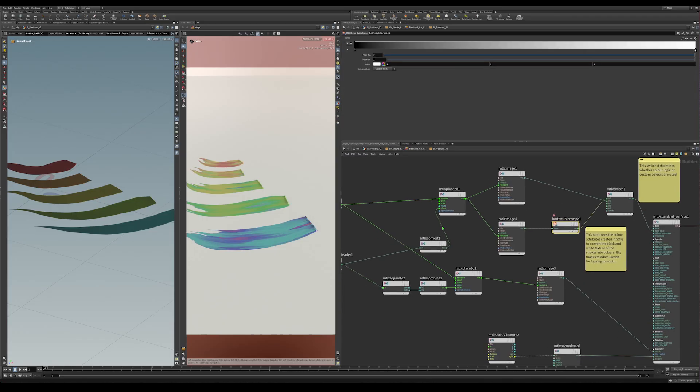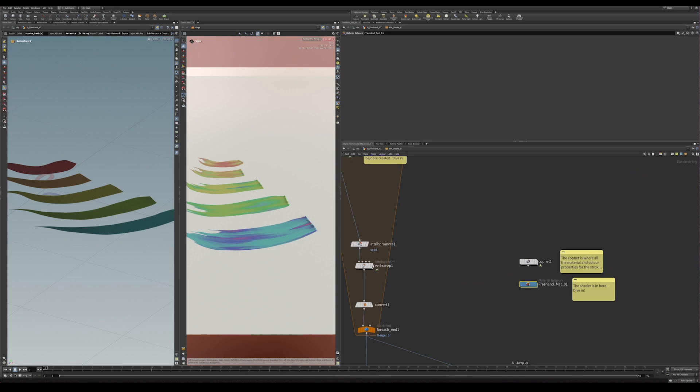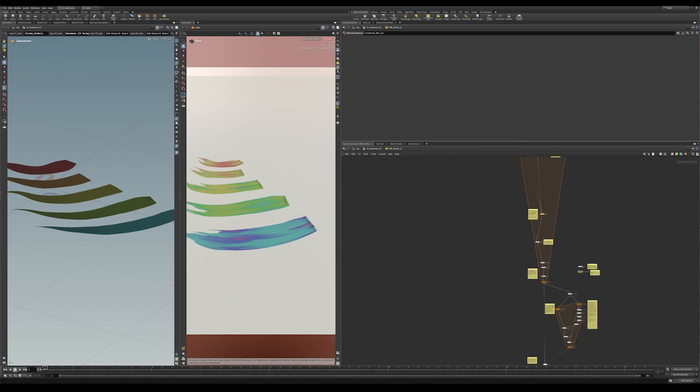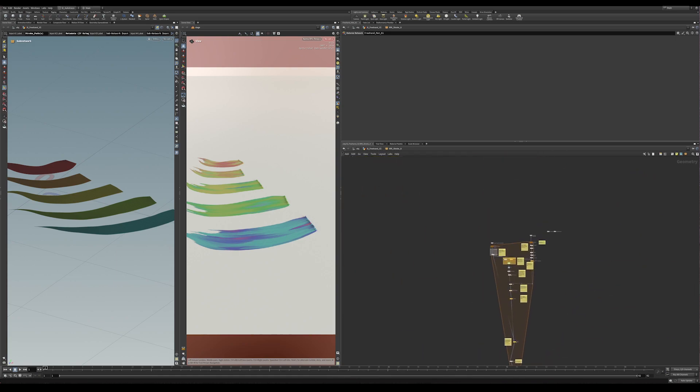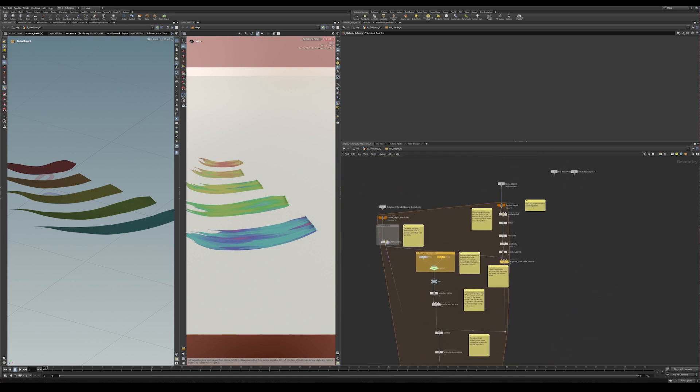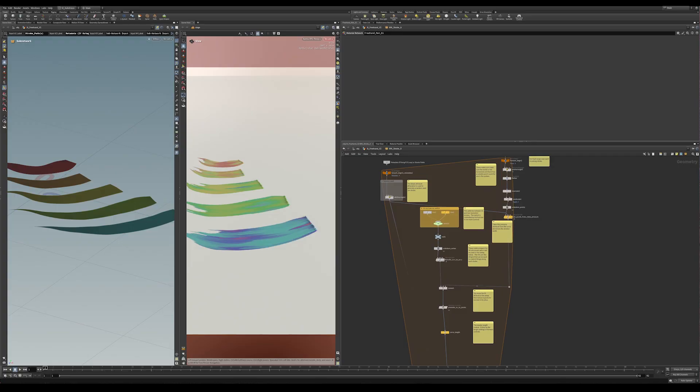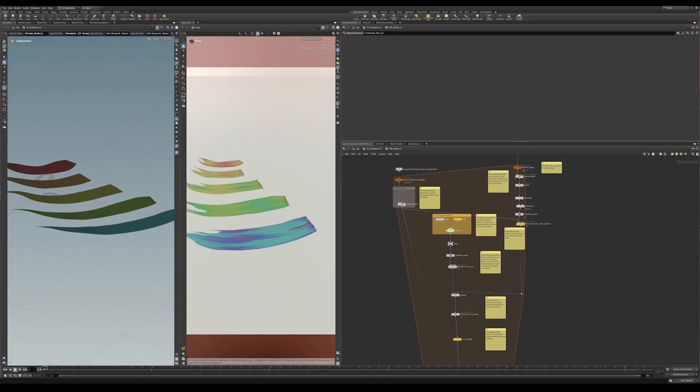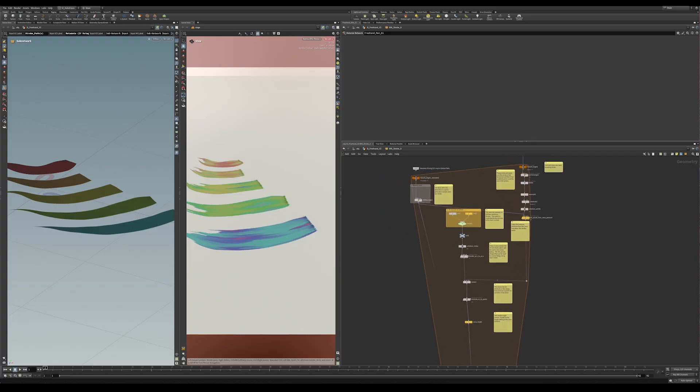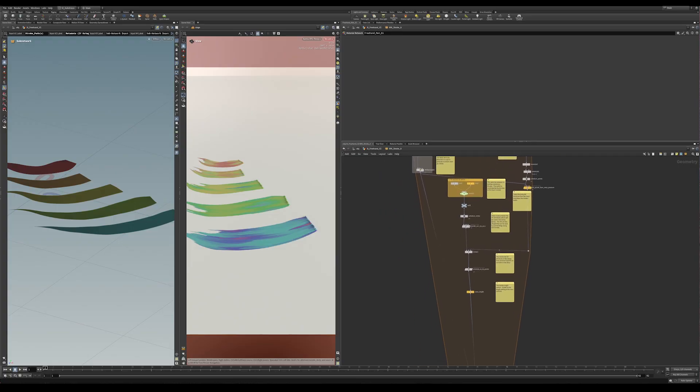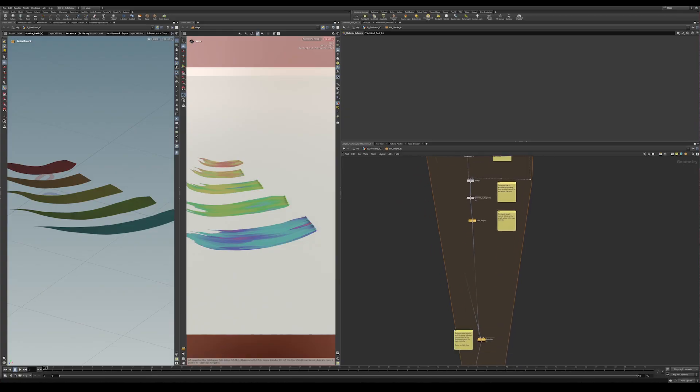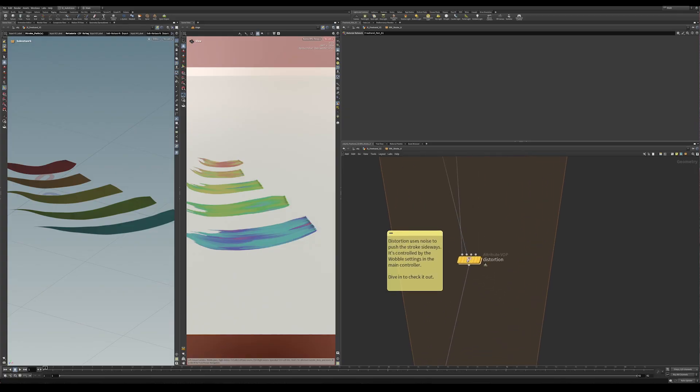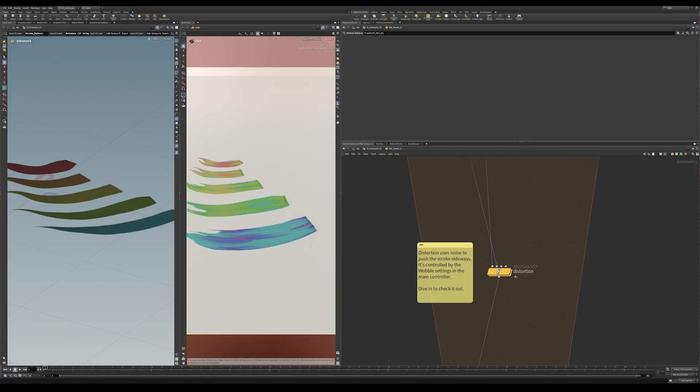The actual setup for the strokes, kind of continuing to move backwards, is basically you put in a curve and it creates a sweep based on that curve. Have a look at these nodes in here. It can show you various controls, things you might not have noticed. For example, the wobble, which pushes the stroke sideways, that actually happens as a distortion in a wobble here inside SOPS. That's not part of the COPS or the shading network.